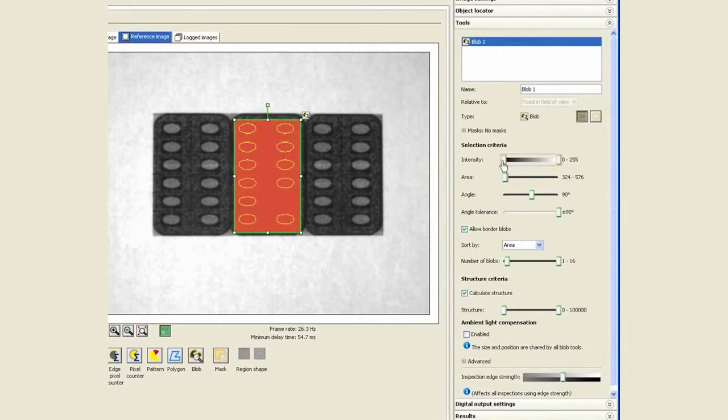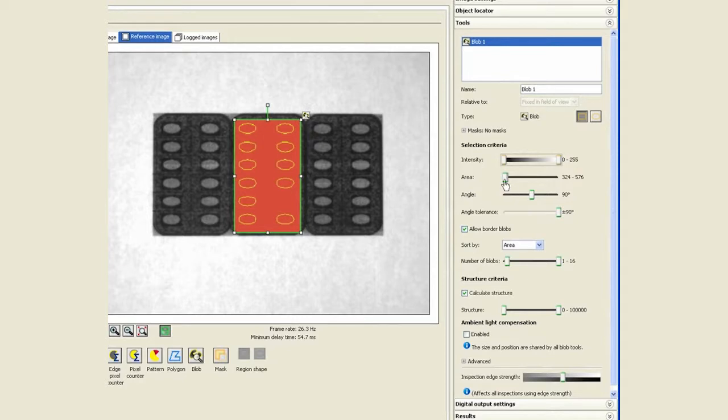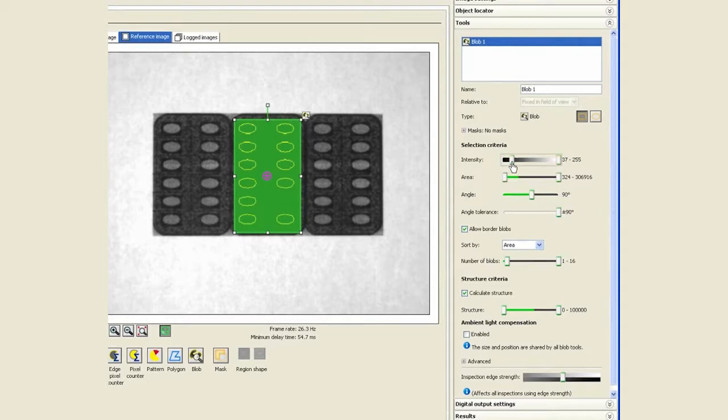Everything is highlighted in red right now and it's failing because there is a minimum and maximum area that has been allowed. If I stretch the maximum out, it will find everything in that view, but we are interested in simply finding the pills.